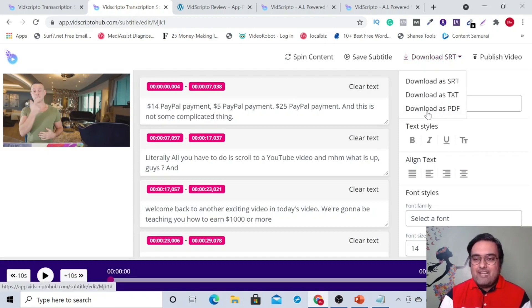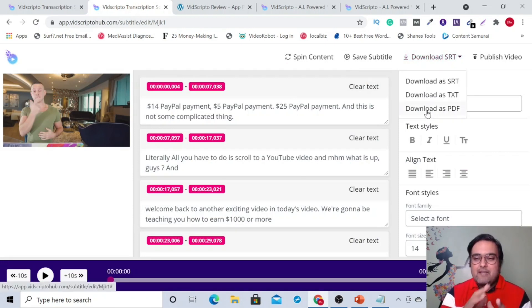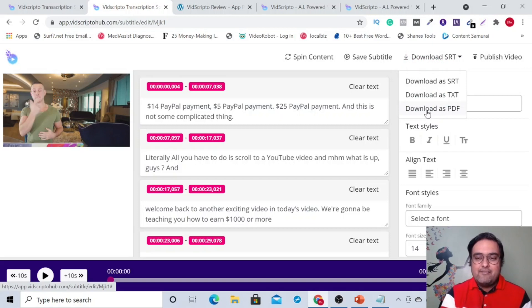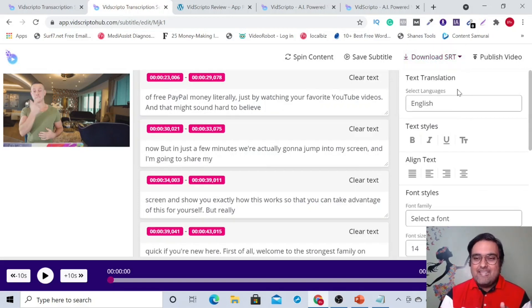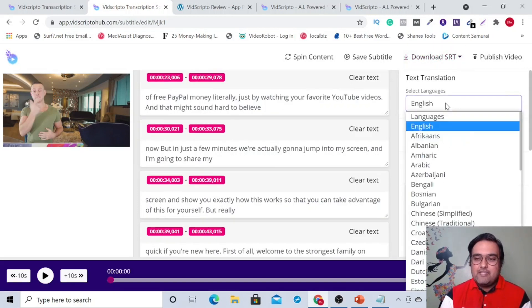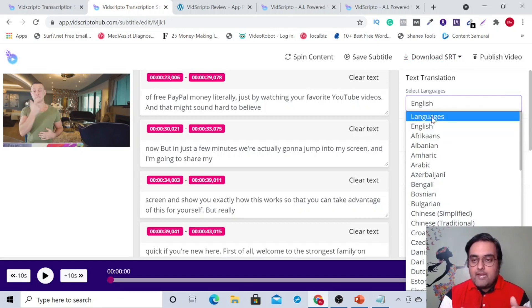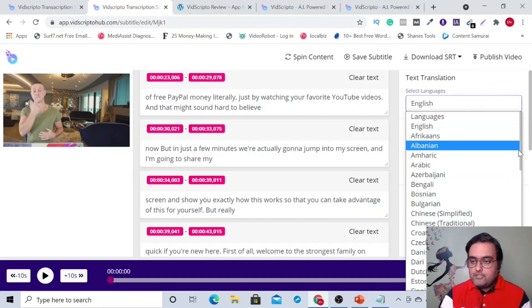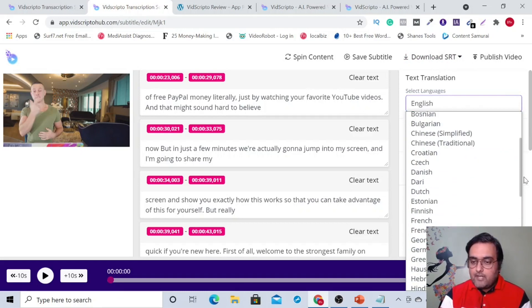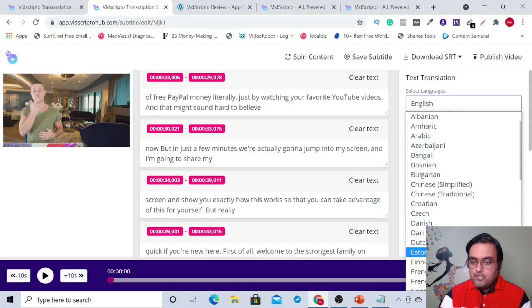You can just download them as PDFs as well, so that can be used as a lead magnet. Then comes a real functionality — text translation. As you can see, it's in English right now. If you go ahead and try something like French, let's try French.